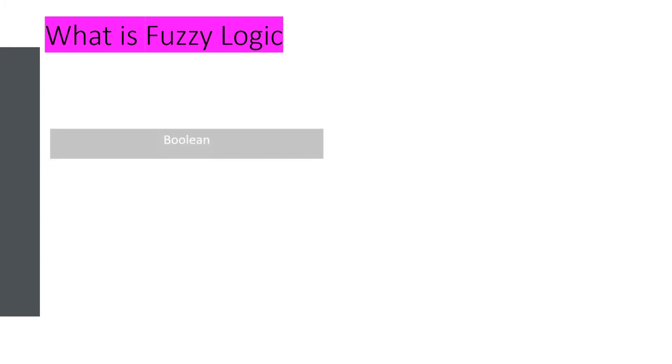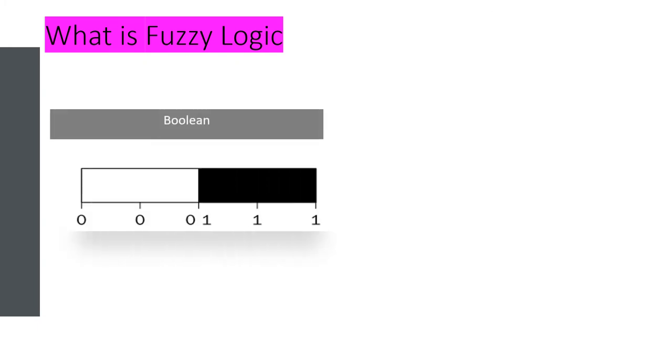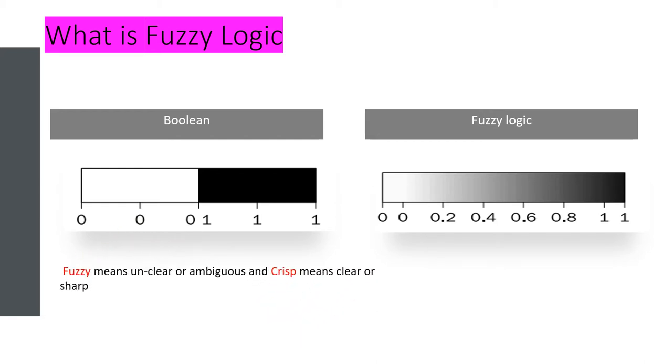So what is Fuzzy Logic? Compared to Boolean algebra that has the exact value 0 or 1, Fuzzy Logic has the value of between vagueness, between 0 and 1. So it means that unclear or ambiguous compared to Boolean that is crisp or sharp.